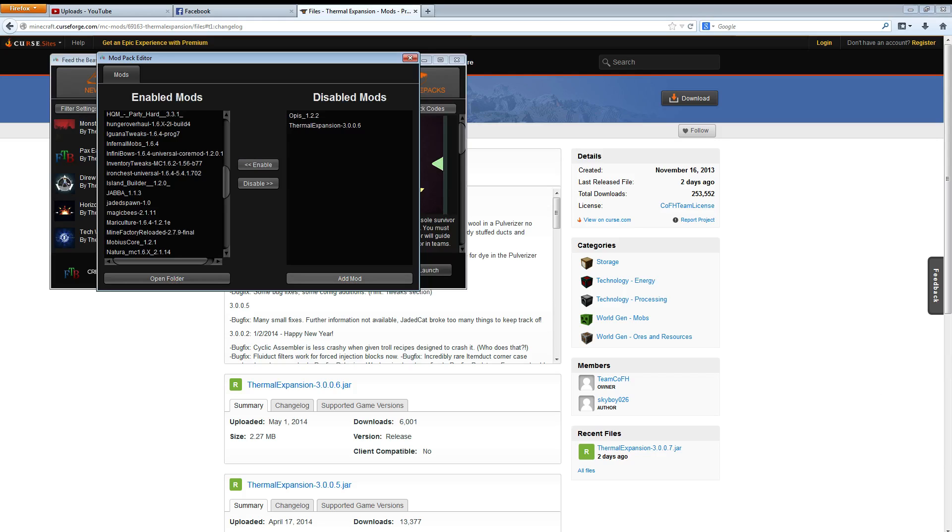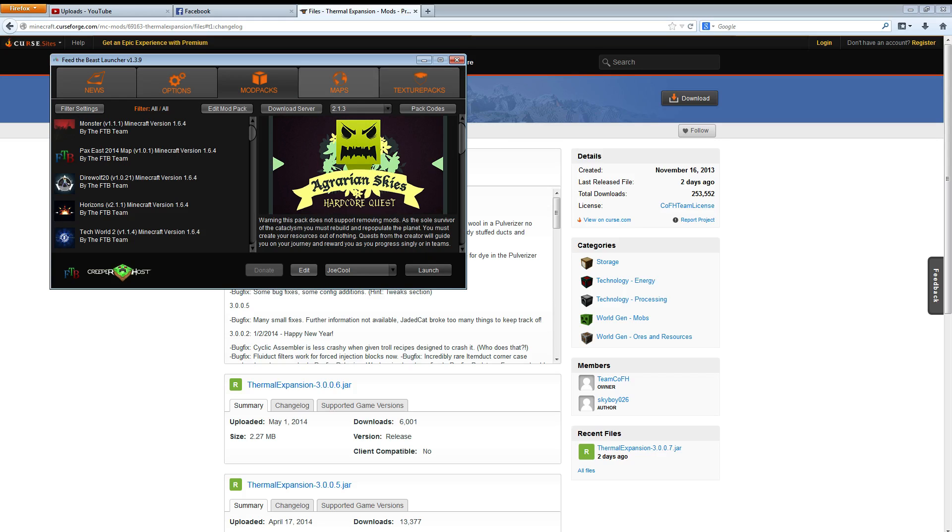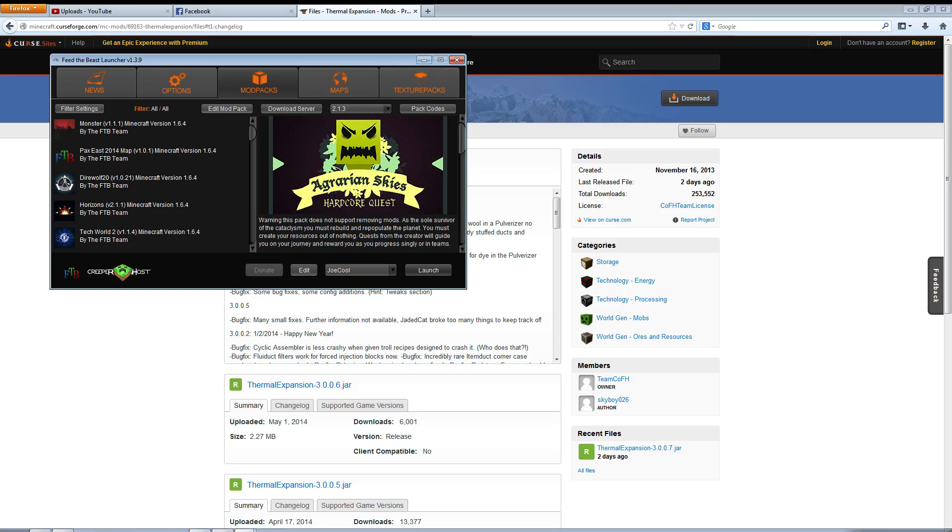But yeah, and that's just add mod and you'll be good to go and go ahead and start her up. And I hope that helps. I hope it gets you back to Minecrafting.